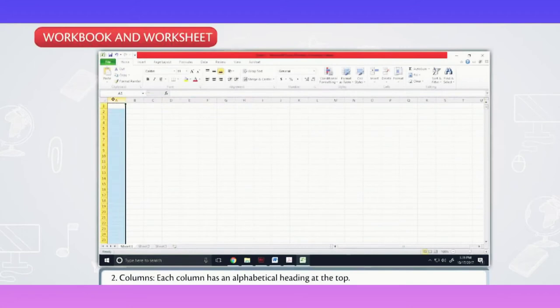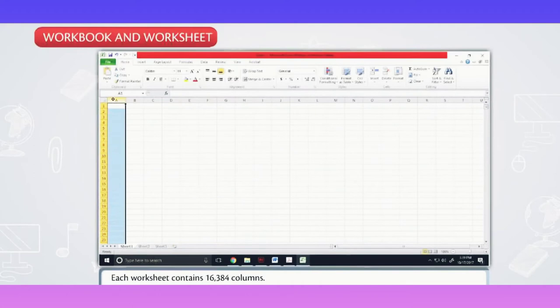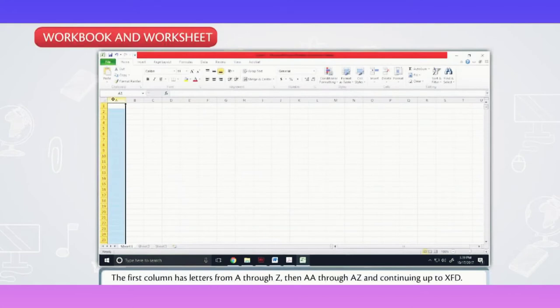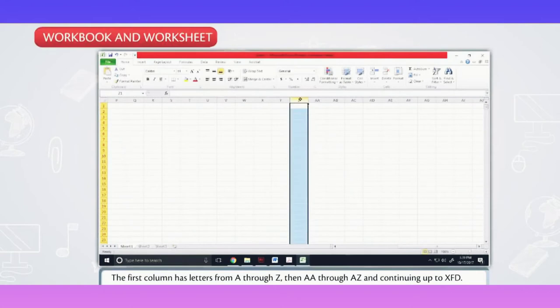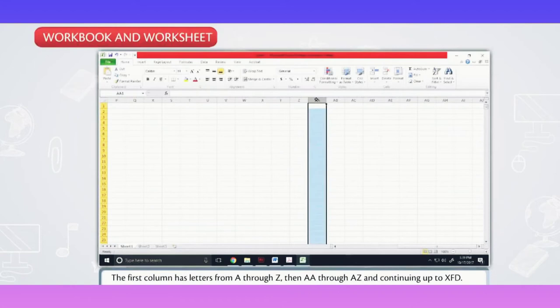Columns. Each column has an alphabetical heading at the top. Each worksheet contains 16,384 columns. The first column has letters from A through Z, then AA through AZ and continuing up to XFD.